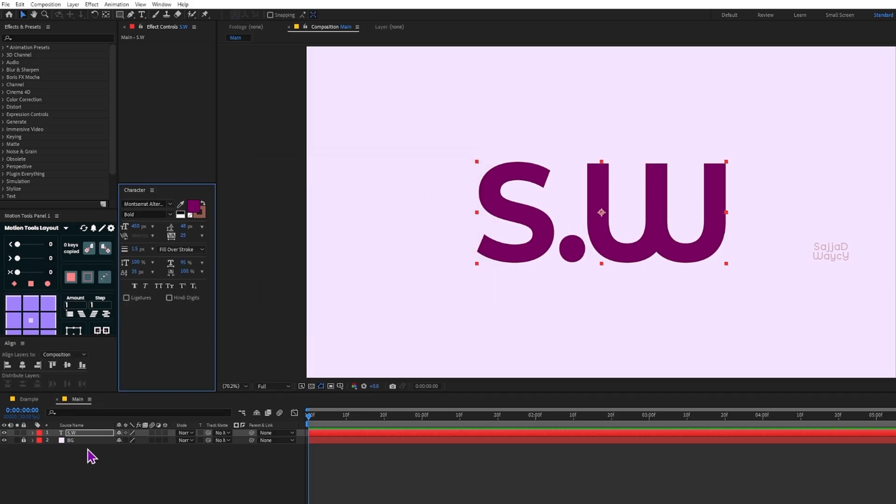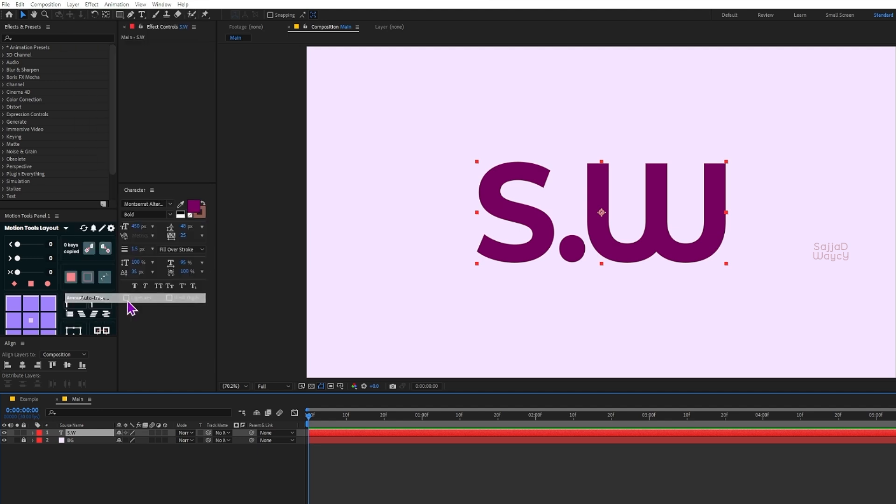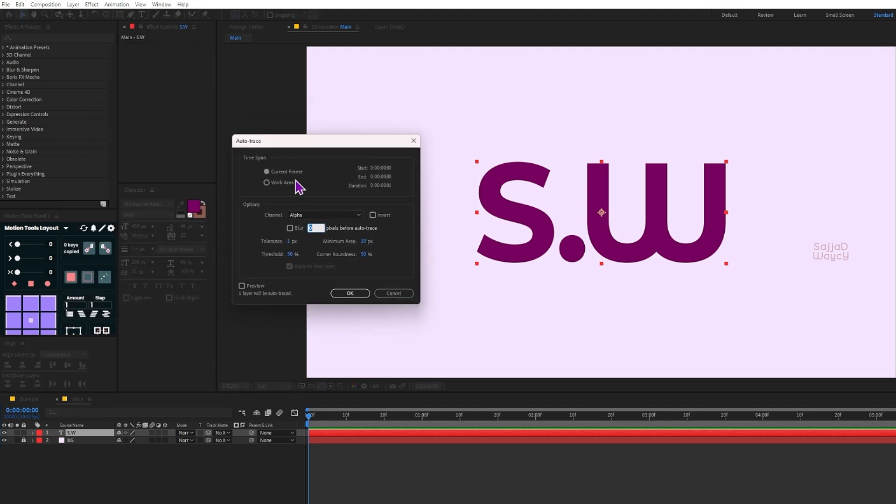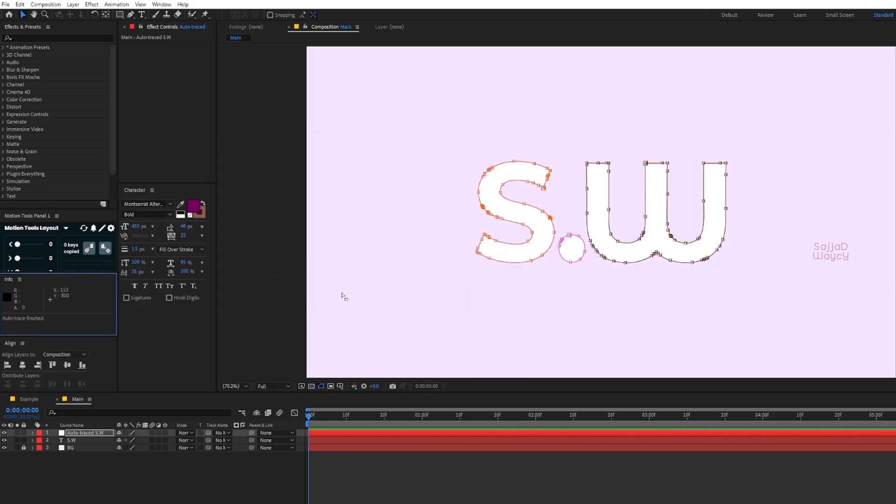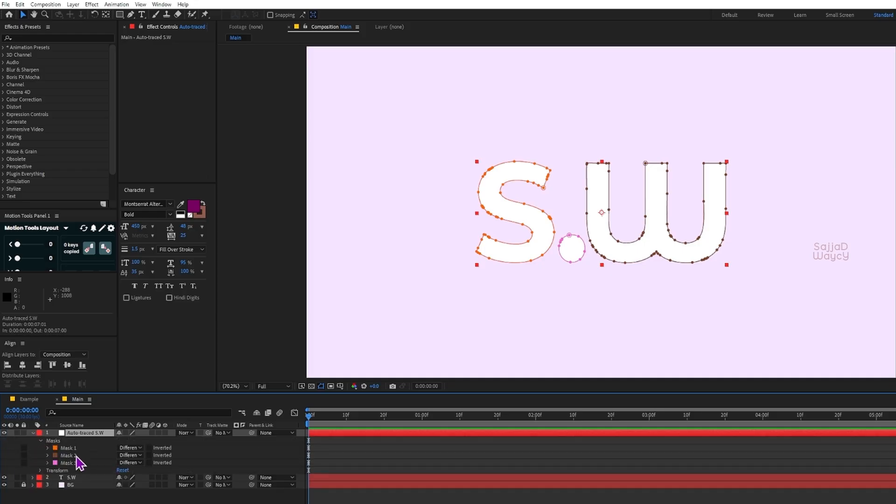While the text layer is selected, I go to the Layer menu and choose Auto Trace. With these settings I press OK. This feature automatically creates mask shapes based on the alpha channel of the layer. After that you'll see the new mask appear on the same text layer.